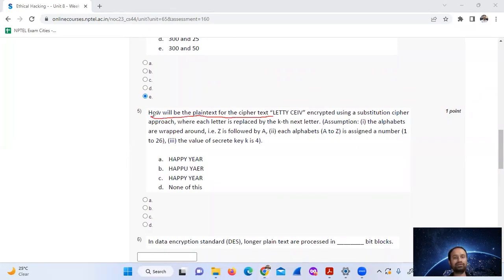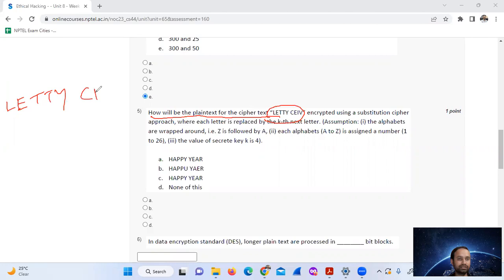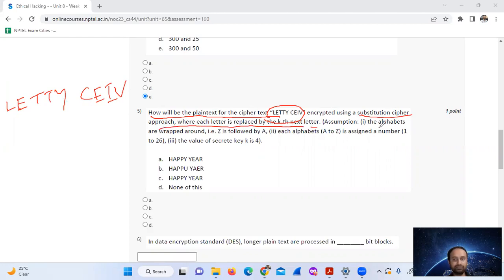Question five: what will be the ciphertext for the plaintext L-E-T-T-Y-C-I-V, where each letter is replaced by the next letter? Assume the alphabet is wrapped around — Z is followed by A. Each alphabet A to Z is assigned a number 1 to 26.